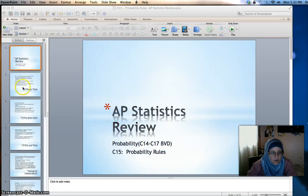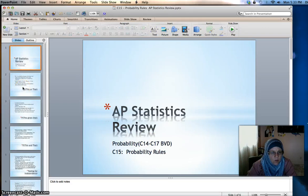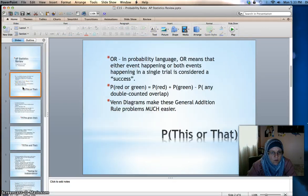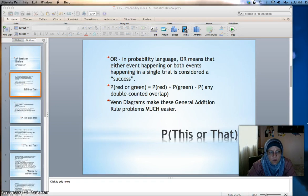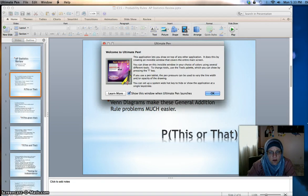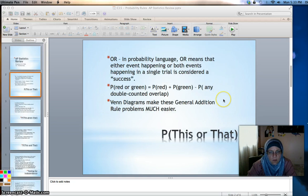Today we're going to chapter 15, which has more on probability rules. First we'll look at OR probability problems. In probability language, OR means that either event happening or both happening is considered a success, as long as it's in a single trial.